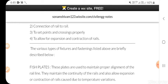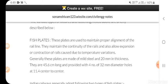Fish plates: these plates are used to maintain proper alignment of the rail line. They maintain the continuity of the rails and also allow expansion or contraction of rail due to temperature variation. Generally these plates are made of mild steel and 20 mm in thickness. They are 45.6 mm long and provided with four 32 mm diameter holes at 11.4 cm center to center.